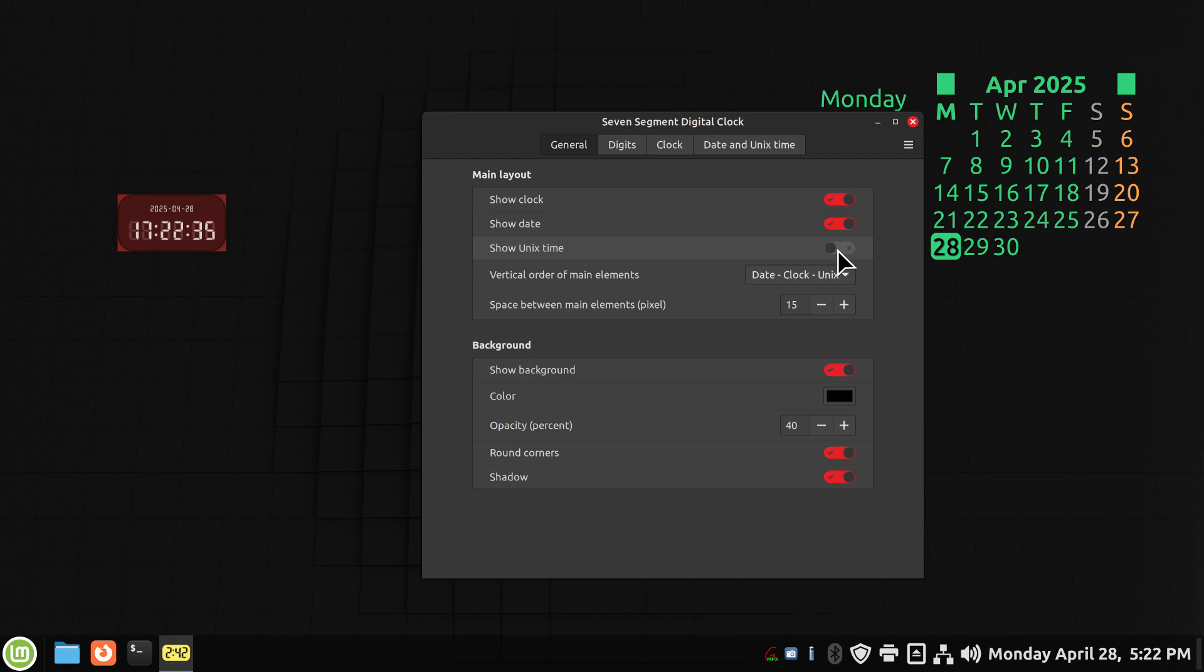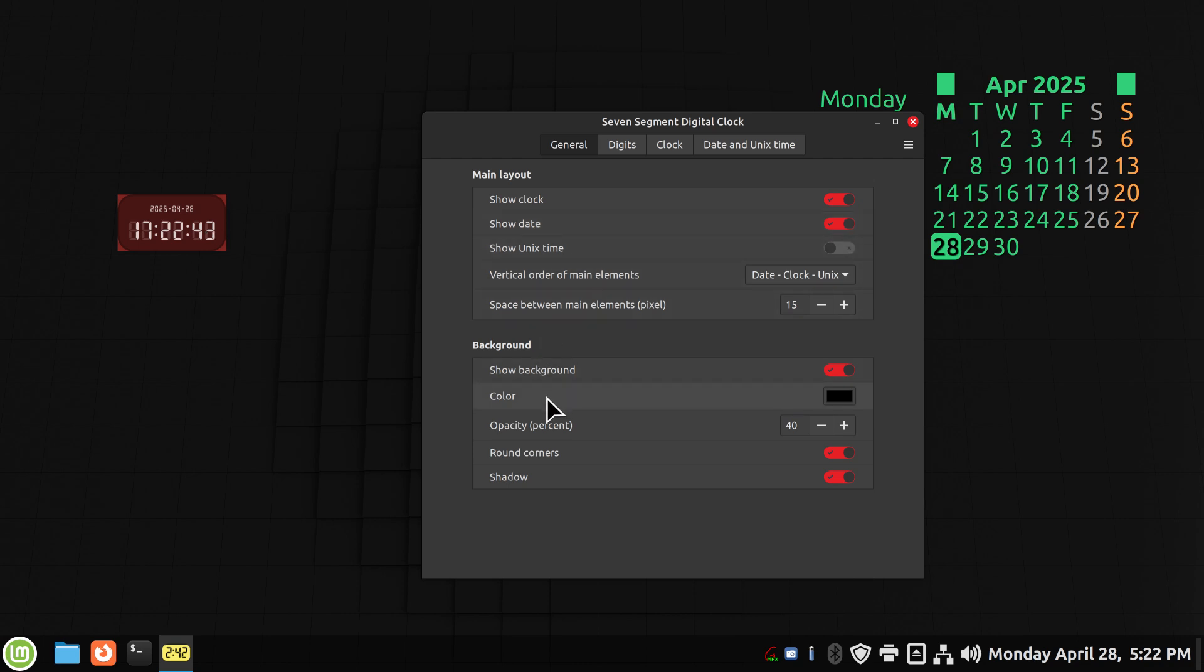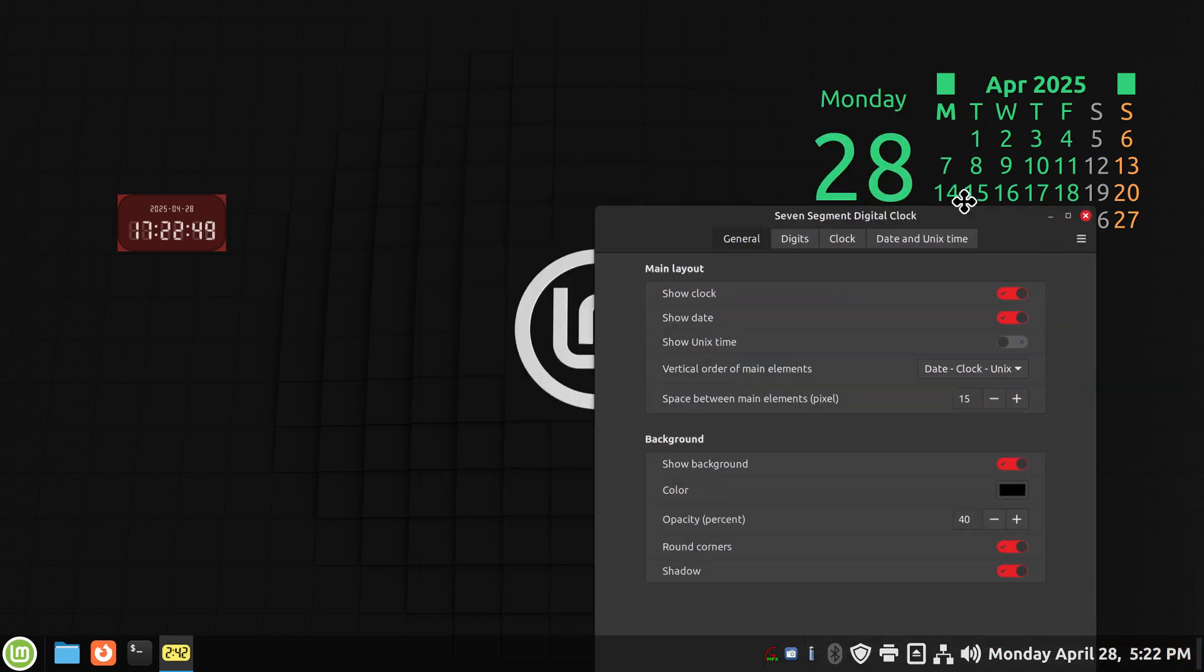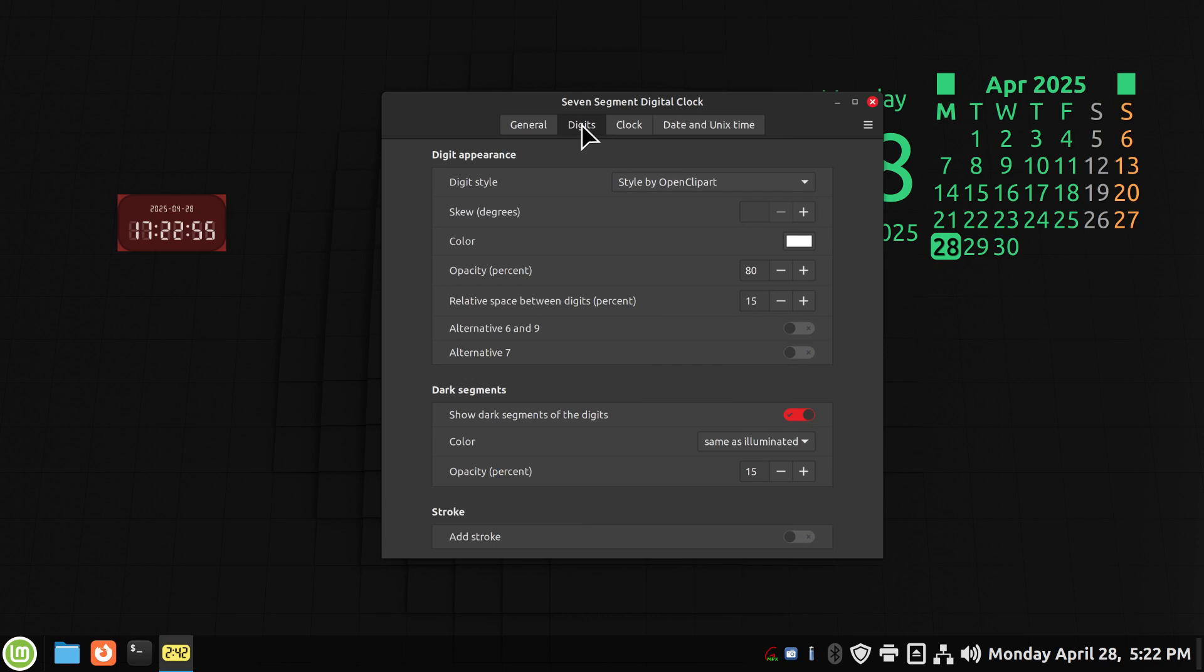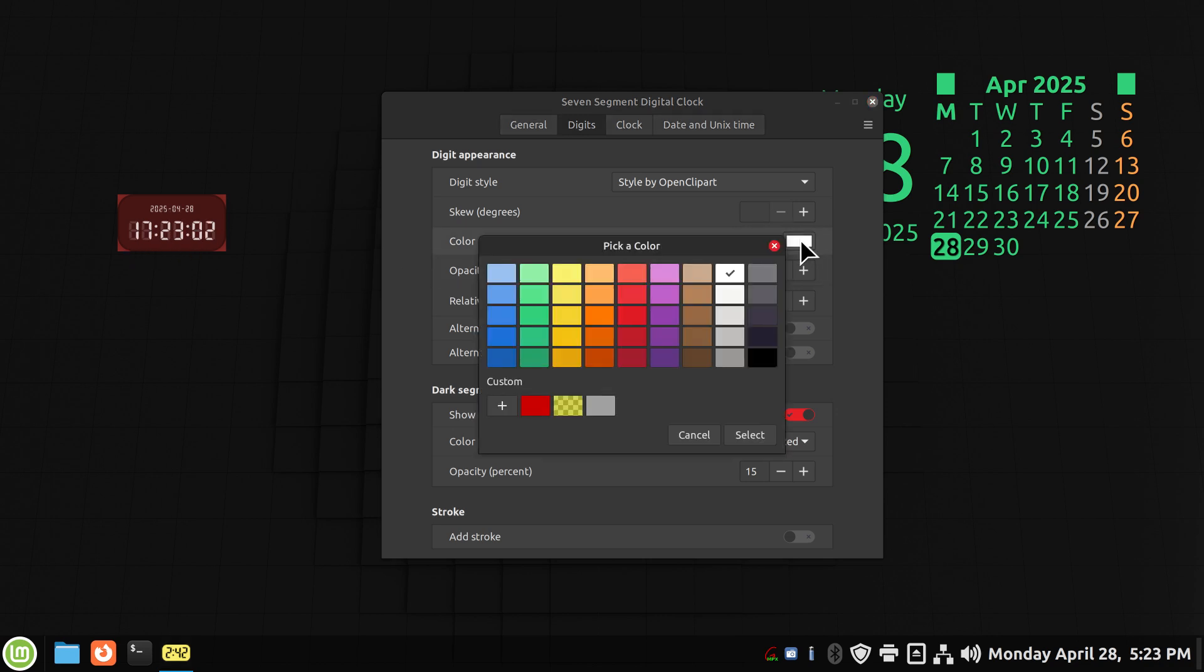I'm going to turn that off, but you can also turn off the date if you like. All right, so that's the background color, and that doesn't really reflect too much because I'm running a black background with the Linux Mint logo, but we can also change some things in a second.